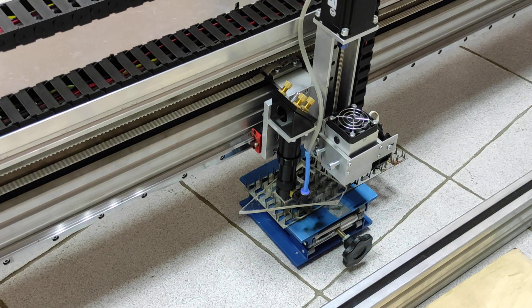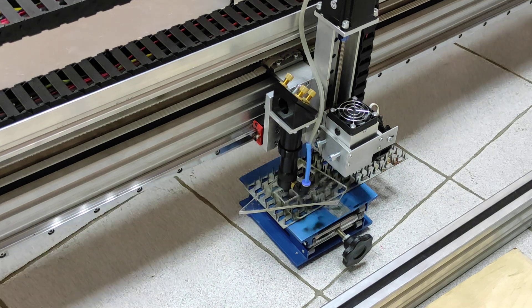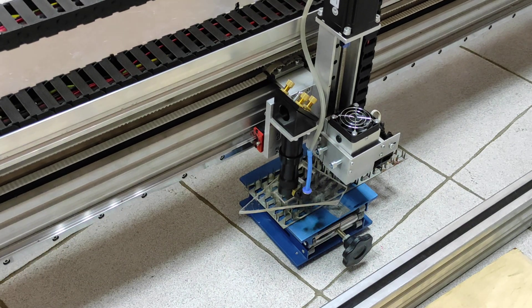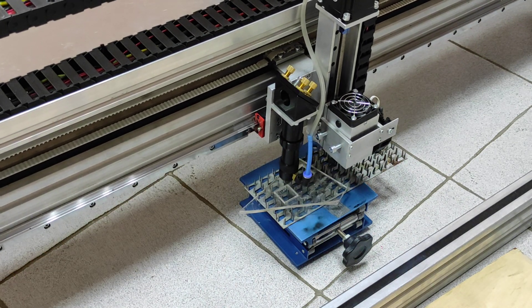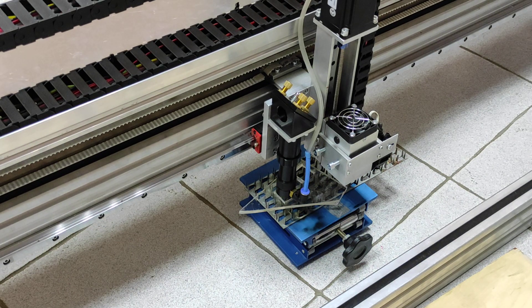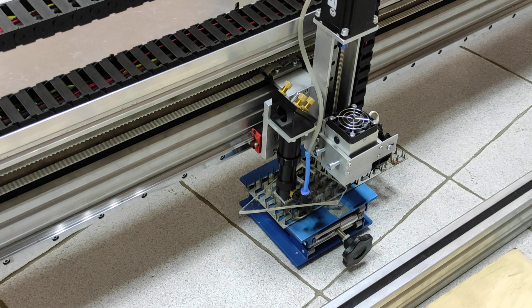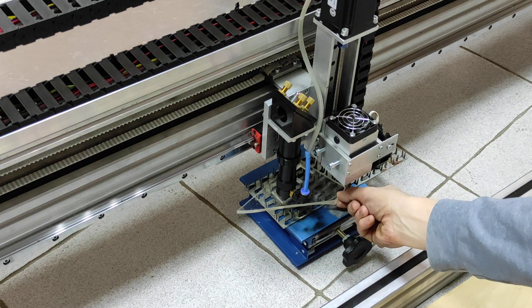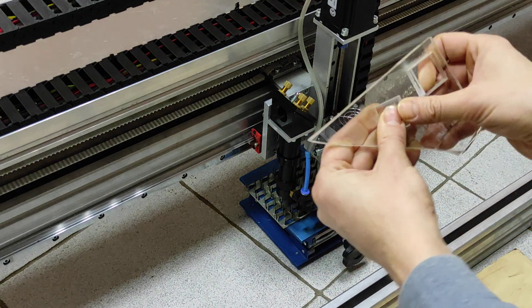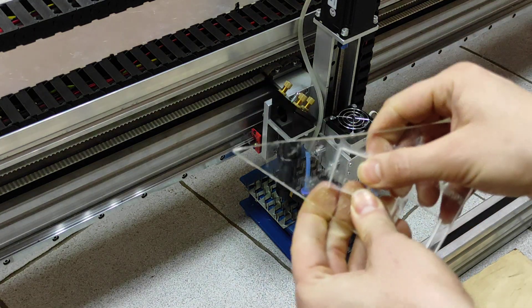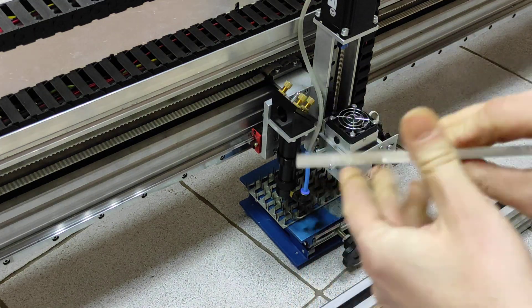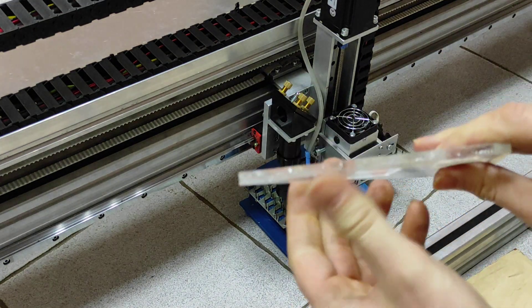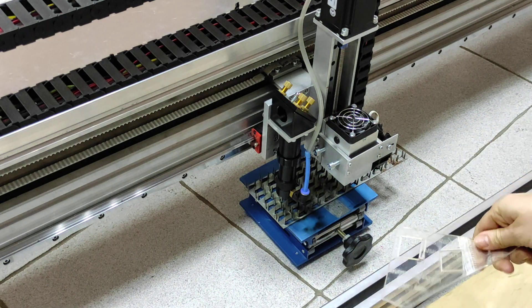And once again. Let's see the results. We didn't cut through from two passes actually. So we might need three or four.